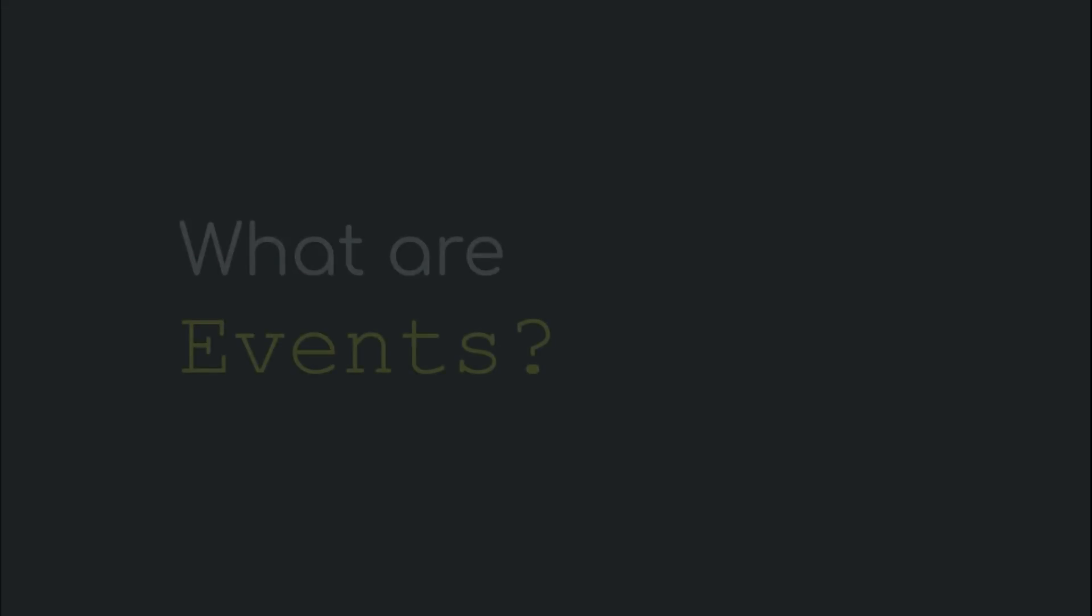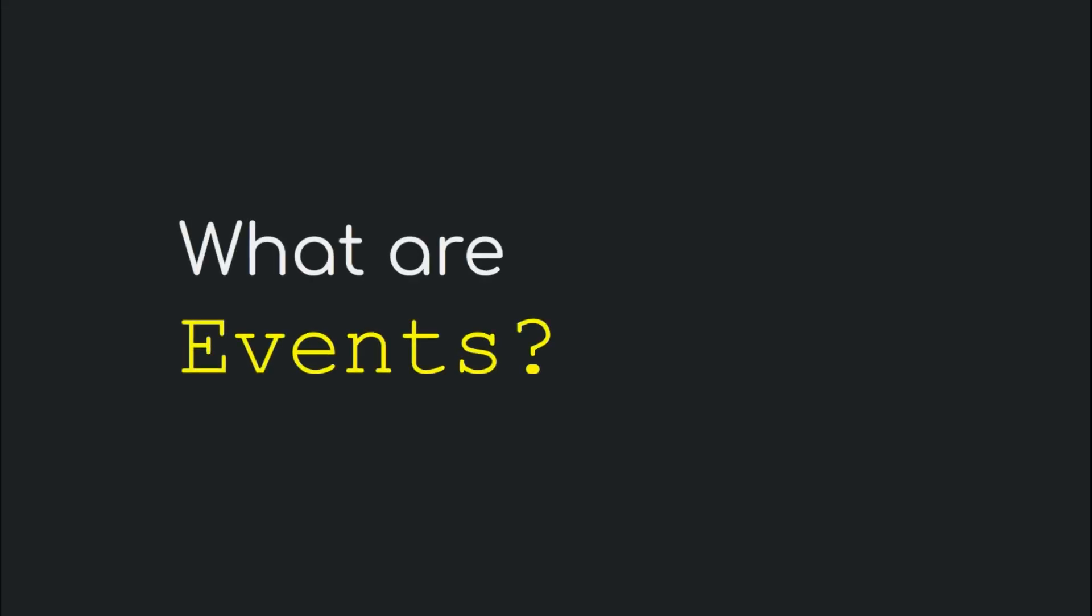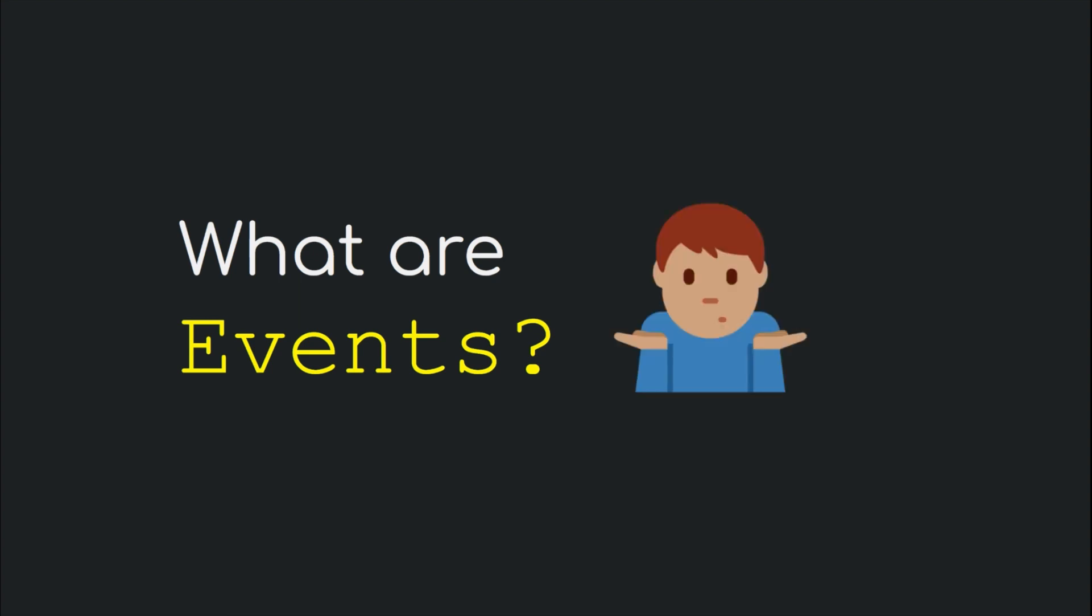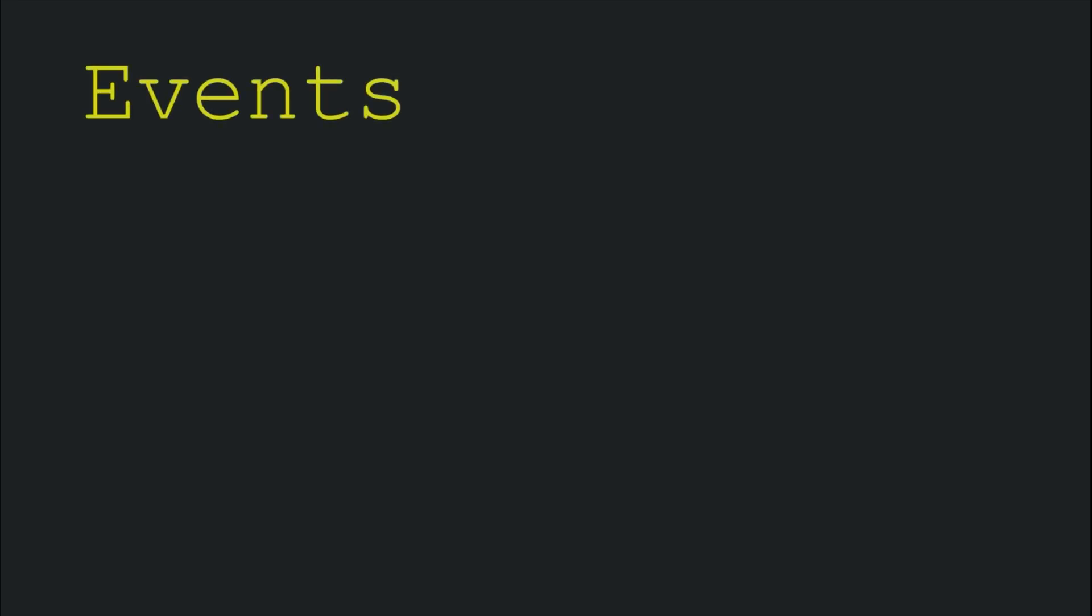Before getting into all the details about bubbling and capturing, let's get to know what events are in the first place. In the context of the DOM or the document object model, events serve as a medium for one part of it to communicate with another.